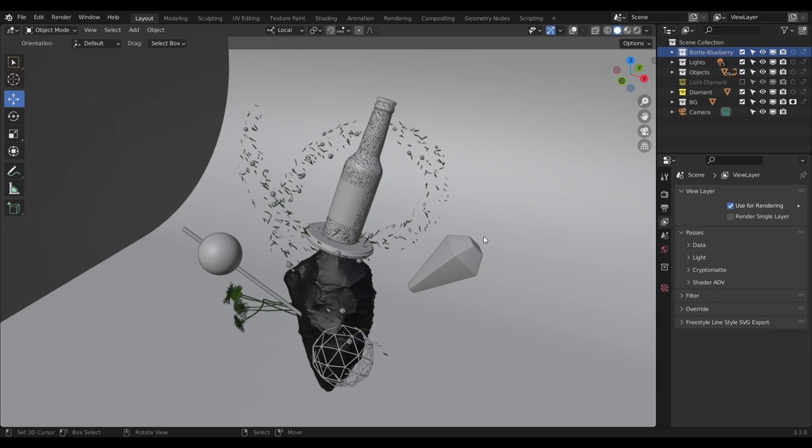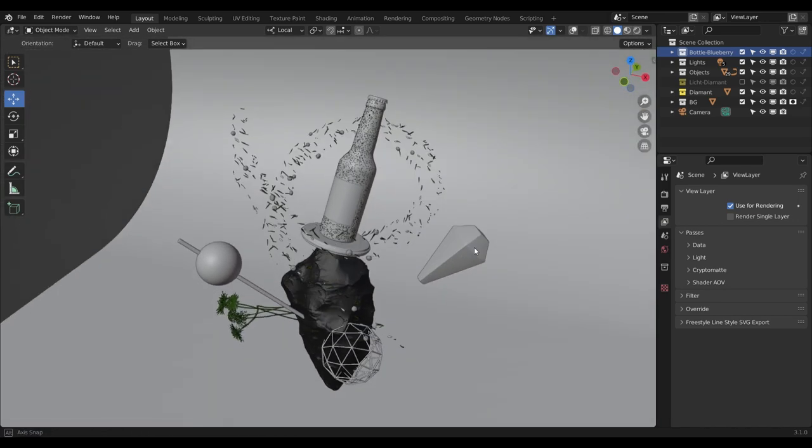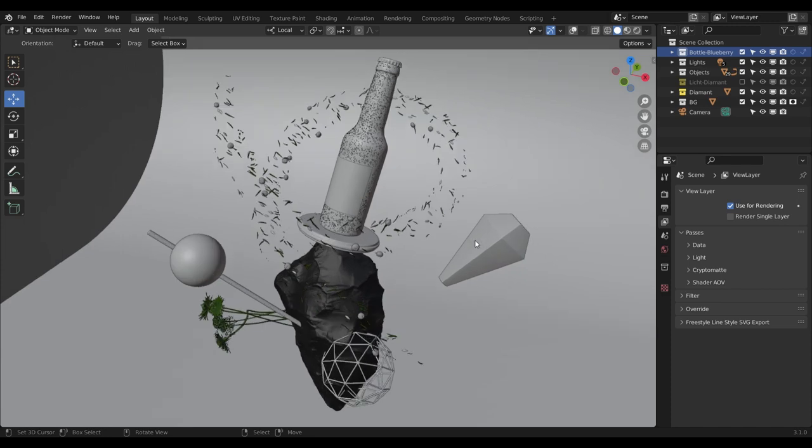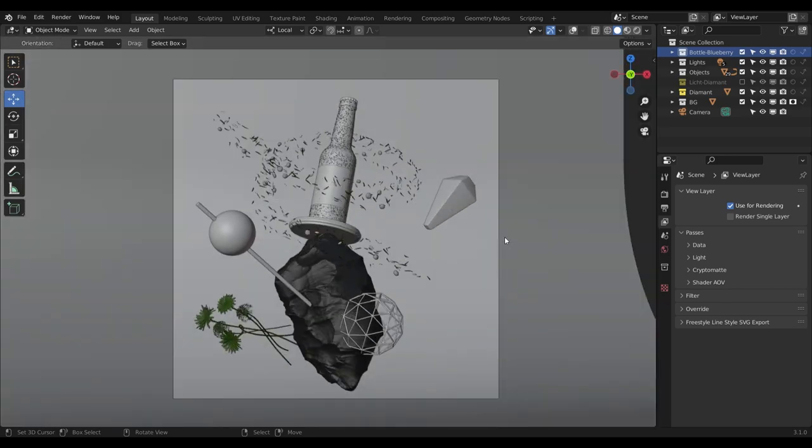In this quick tutorial, I want to show you how you can spice up your renderings. This is my personal workflow, and by all means not the perfect solution, but it should show you what you can do to improve your renderings.